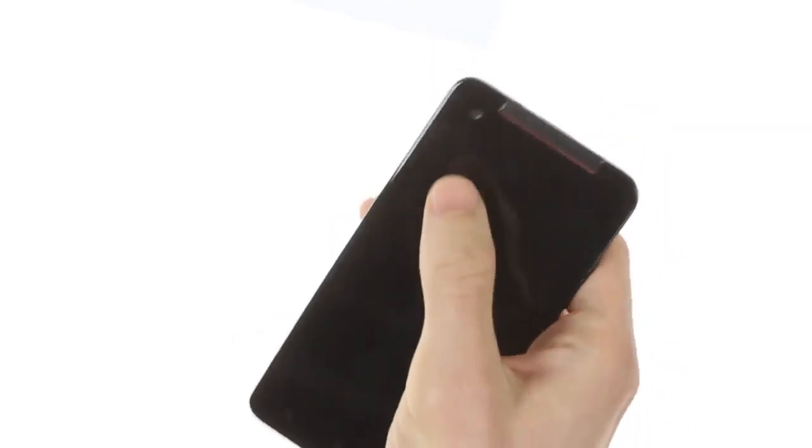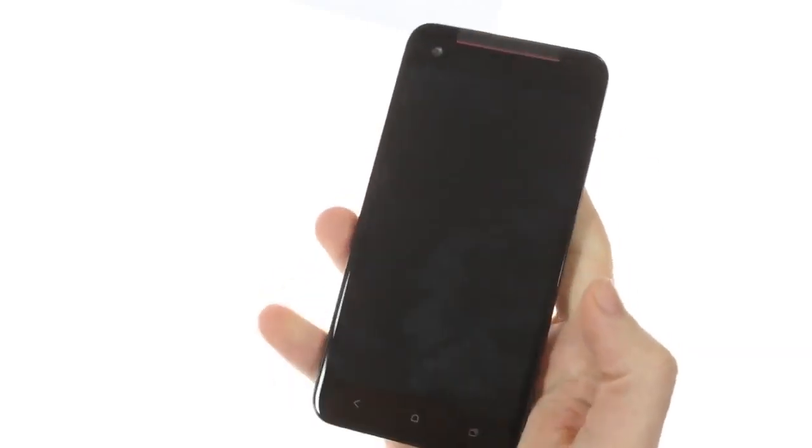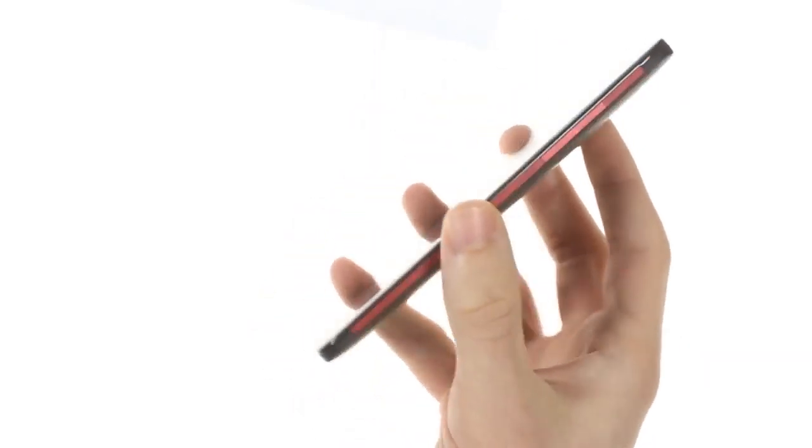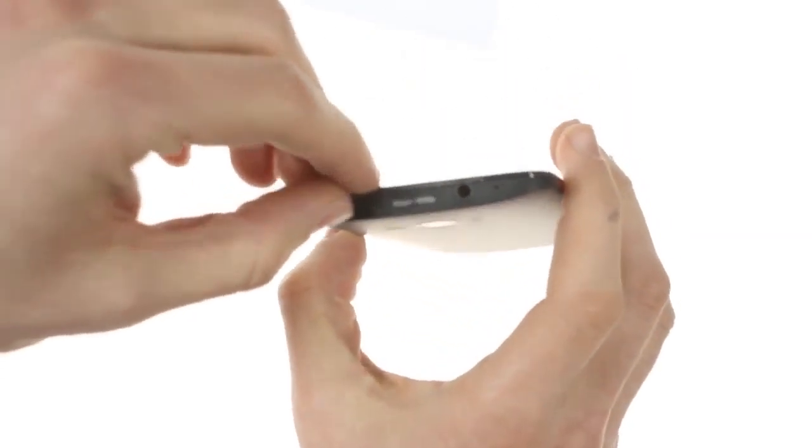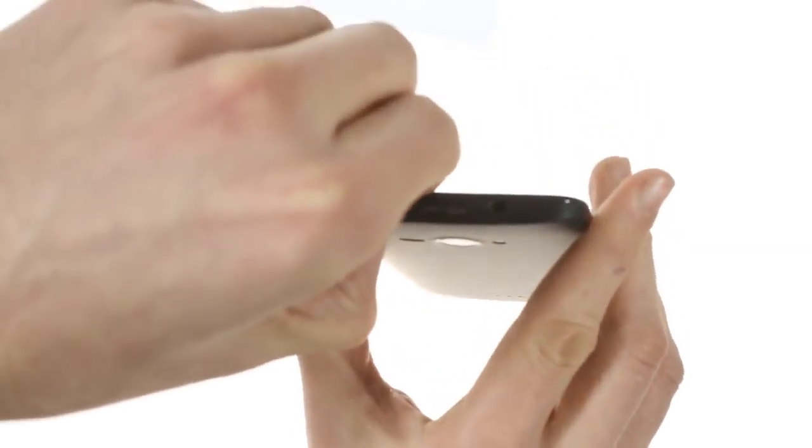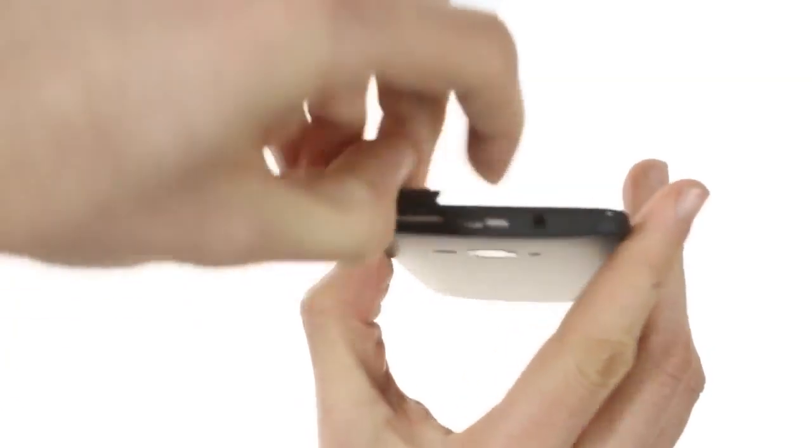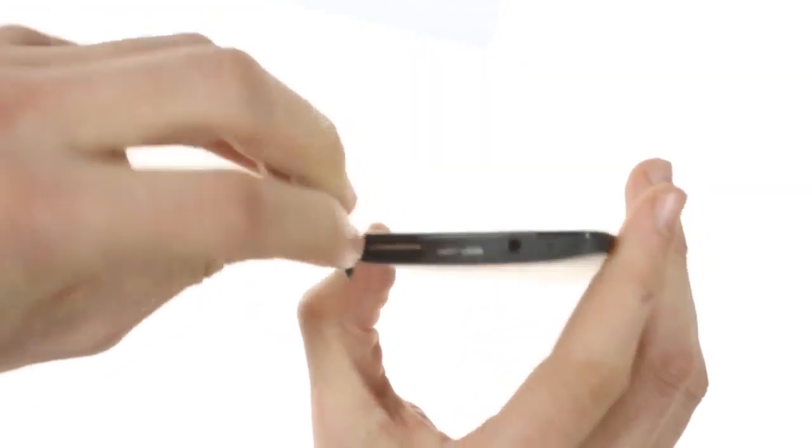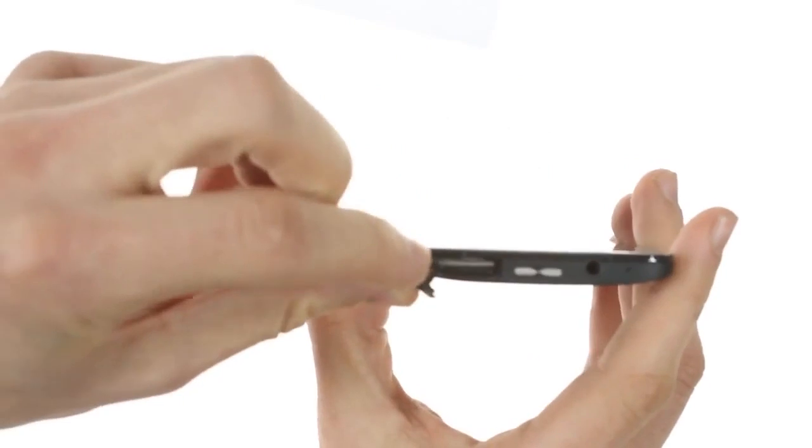As far as design, it has improved upon the HTC One X. It now includes a microSD card slot alongside the microSIM, which are located right next to each other in slots up here.